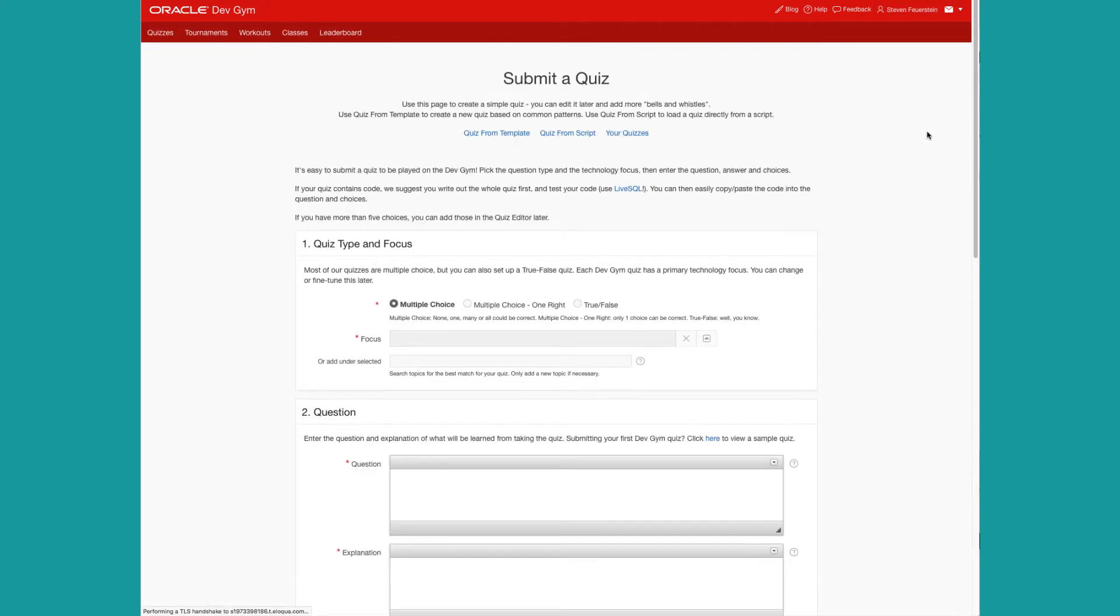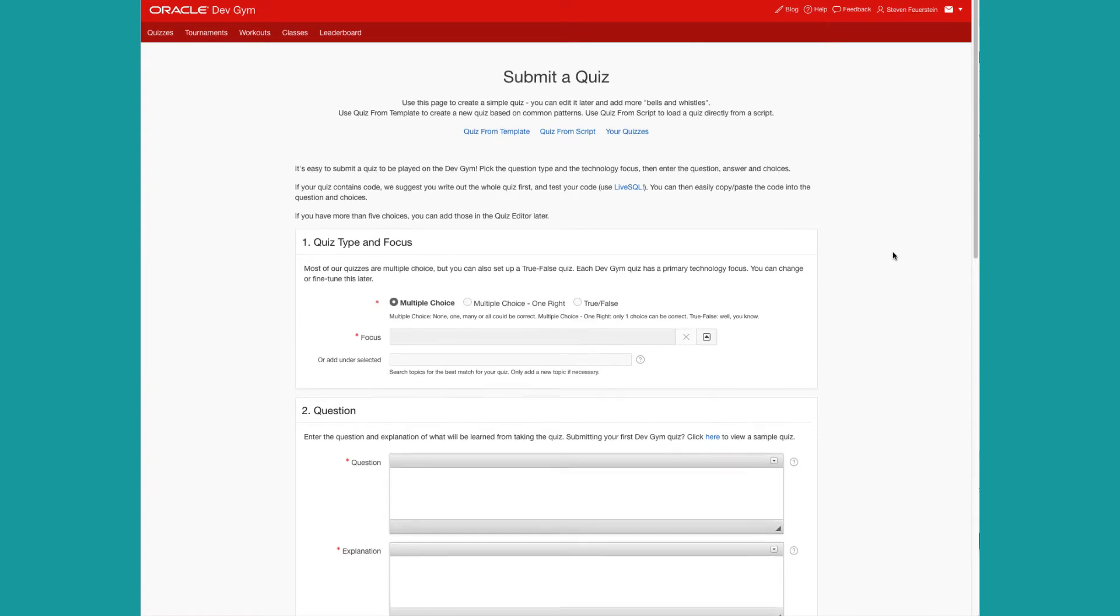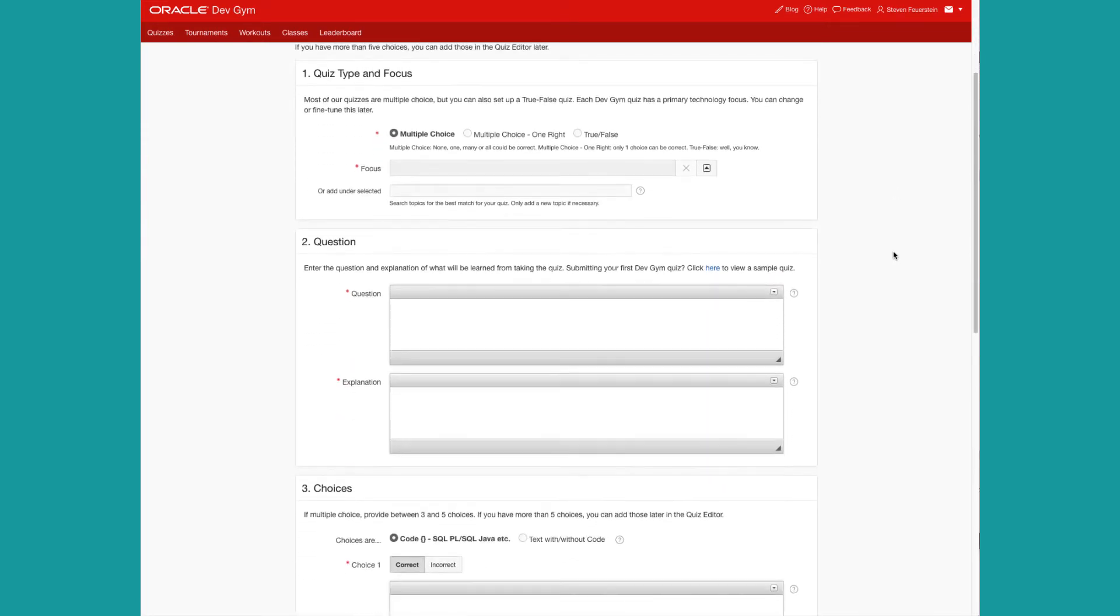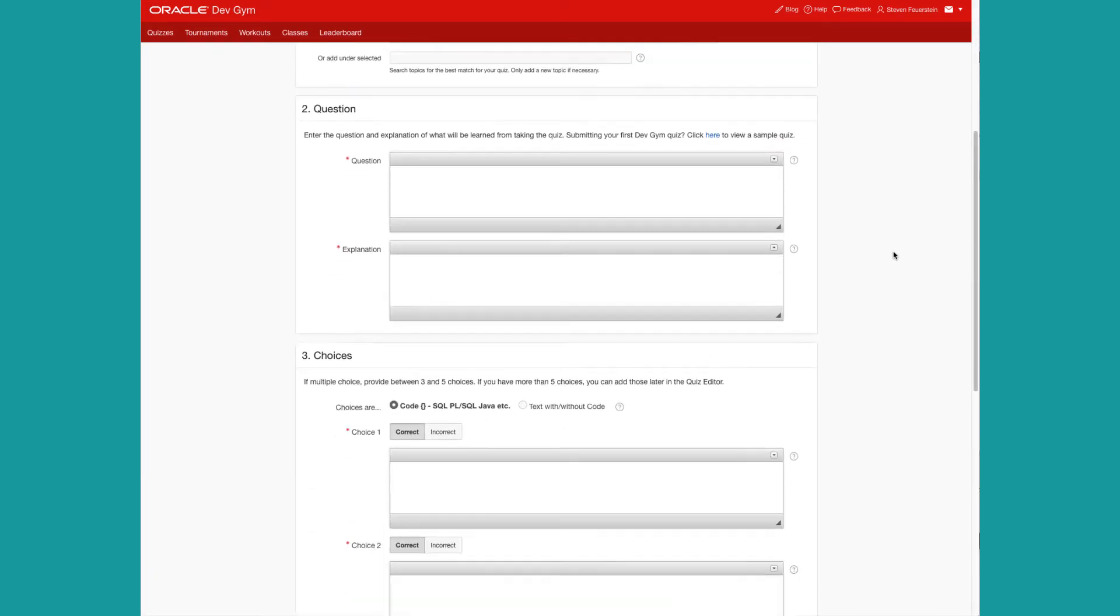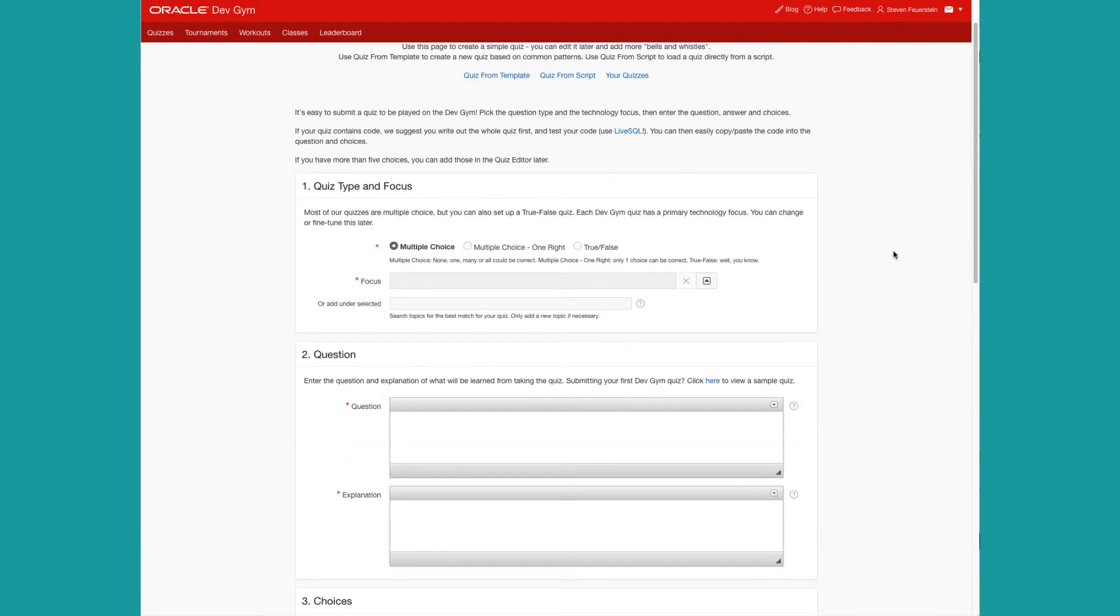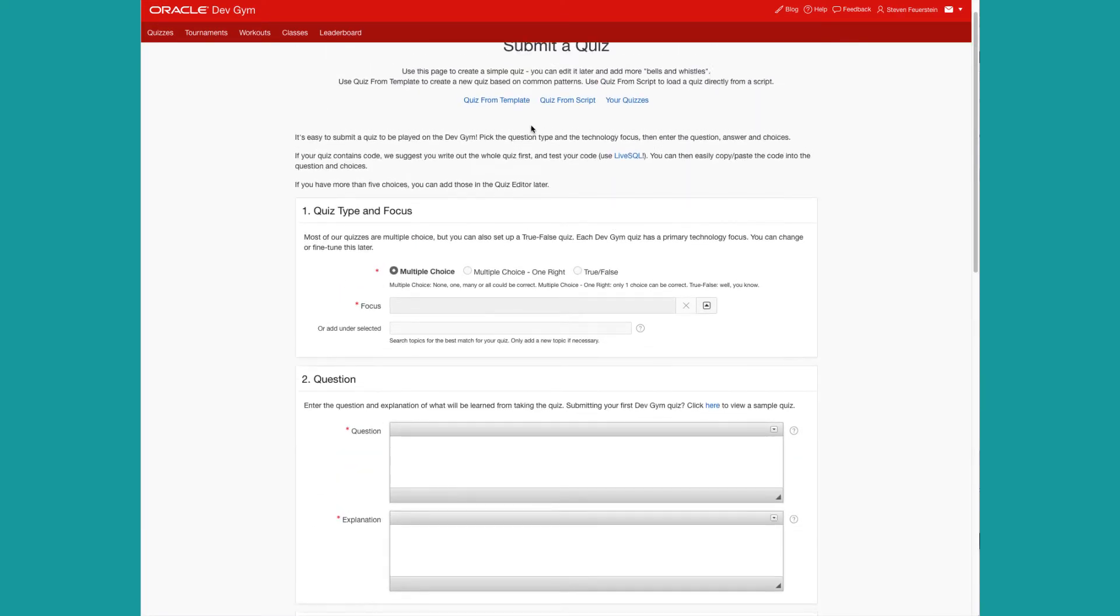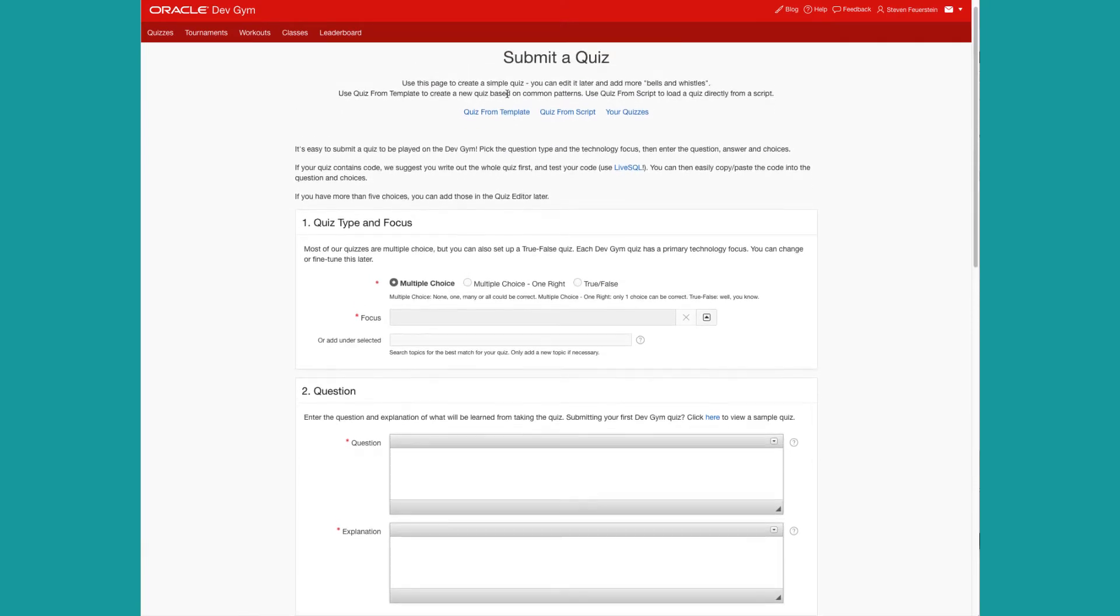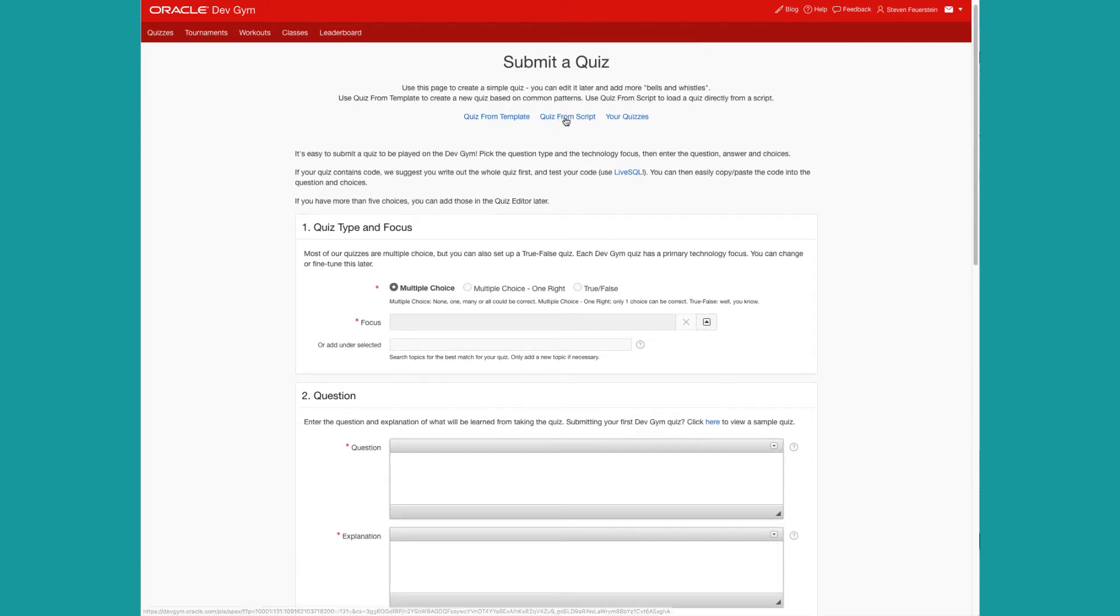Then you'll be taken to the Submit Quiz Editor. You can either input your text directly, which is what I'm going to focus on in this video, or you can submit a quiz using a template, or you can submit a quiz from a script. Those will be covered in separate videos.